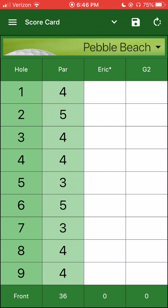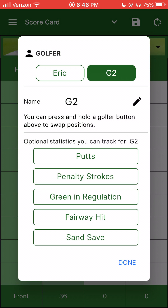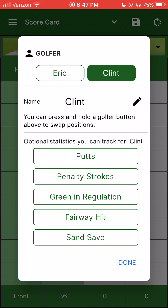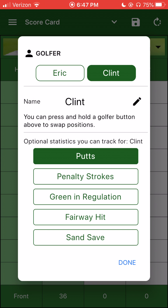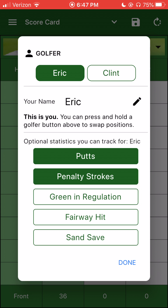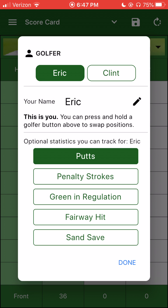I'll enter Pebble Beach, and I'm golfing with who else other than Clint — my hero, Clint Eastwood. So that's on my bucket list. For Clint, I can maintain putts. Let's say he says yeah, Eric, once you keep track of my putts, kind of interested with what that's all about this round. And for me, it'll remember what I did last time. Let's say I just want to make it easy — I just want to maintain putts as well. At this point we're ready to go.